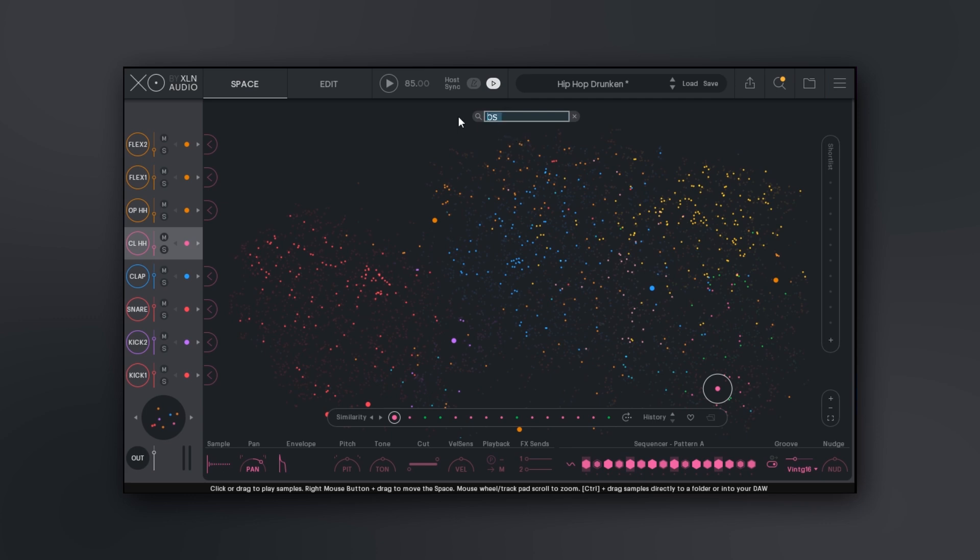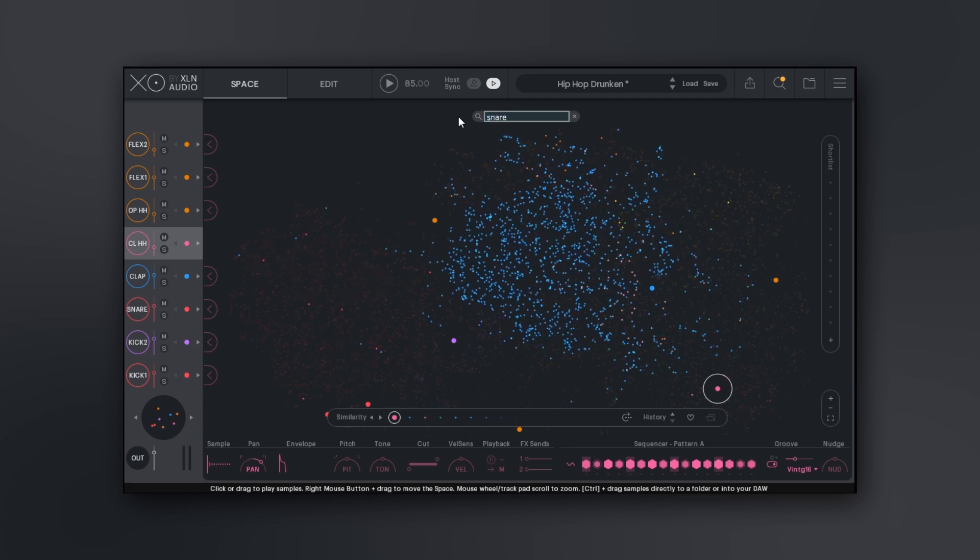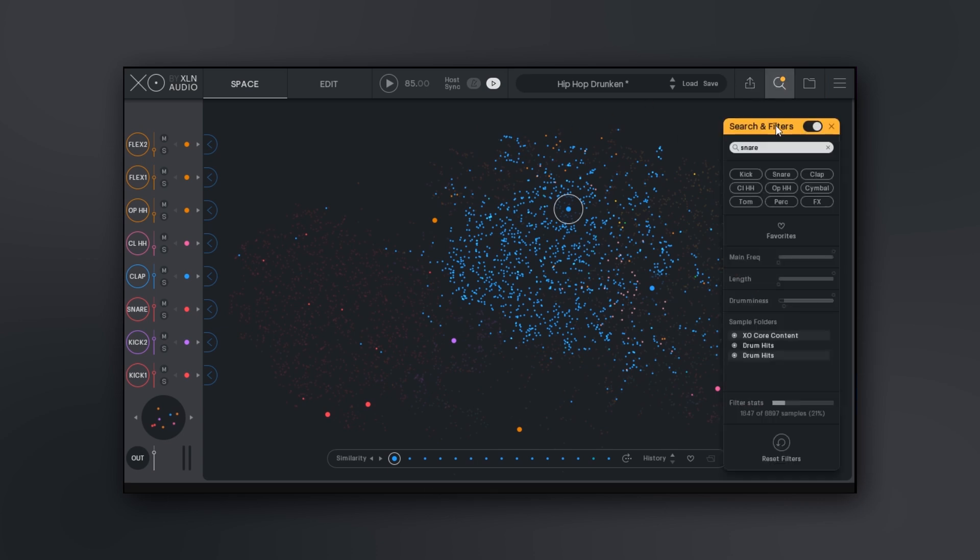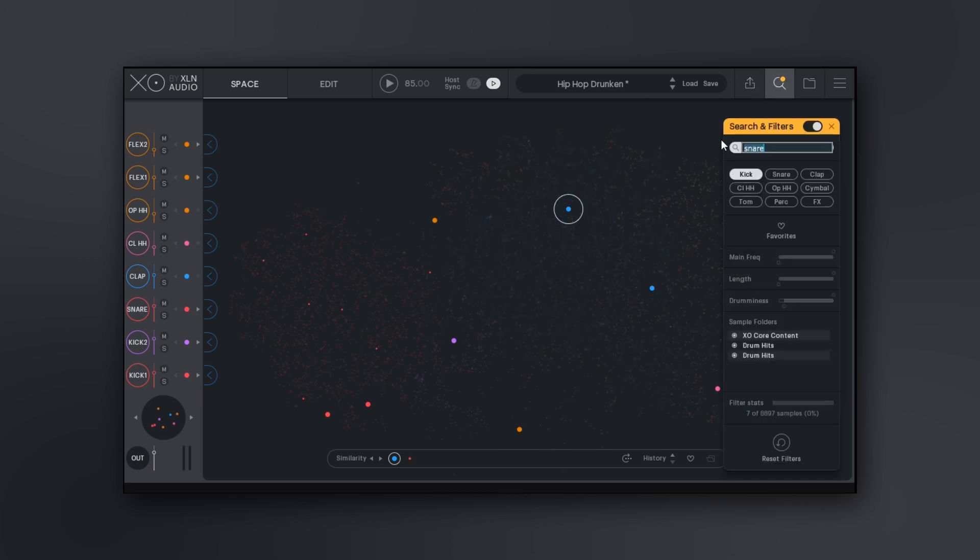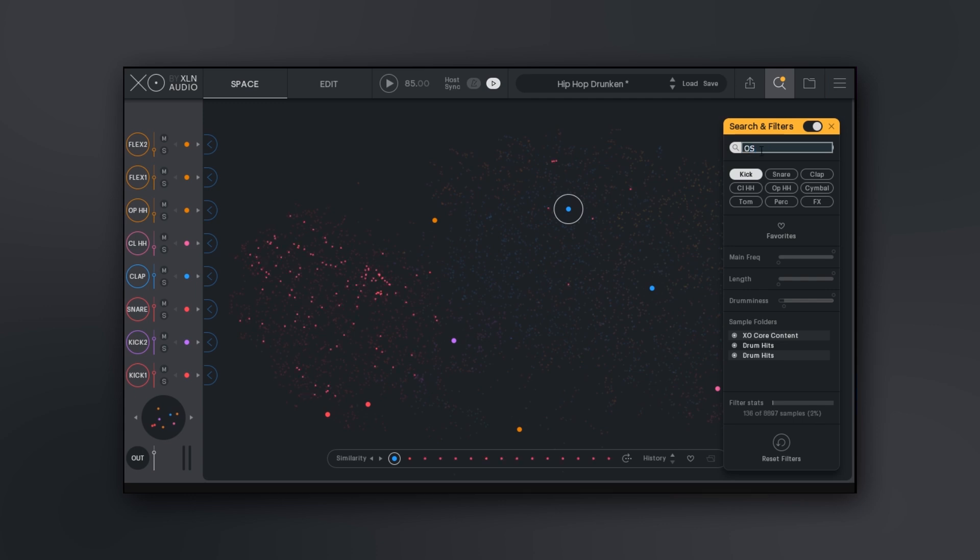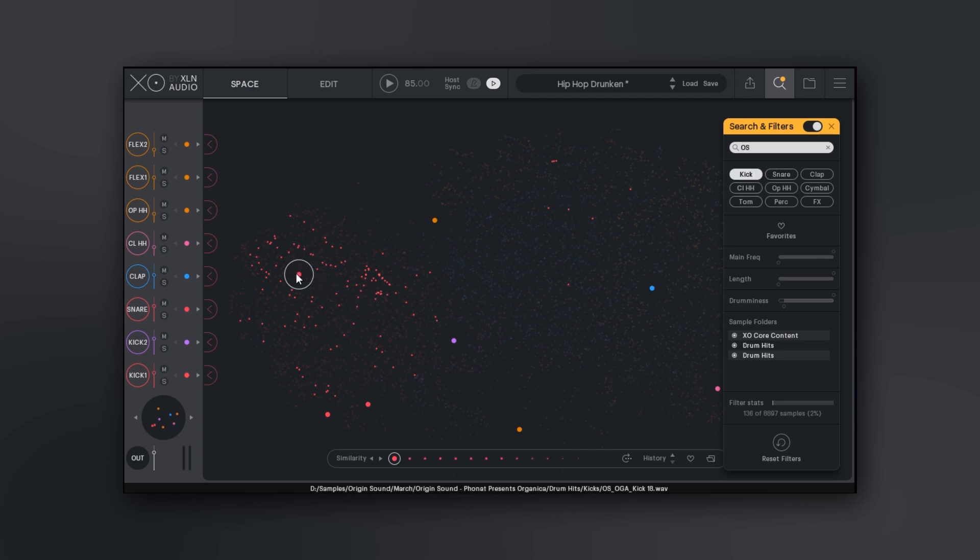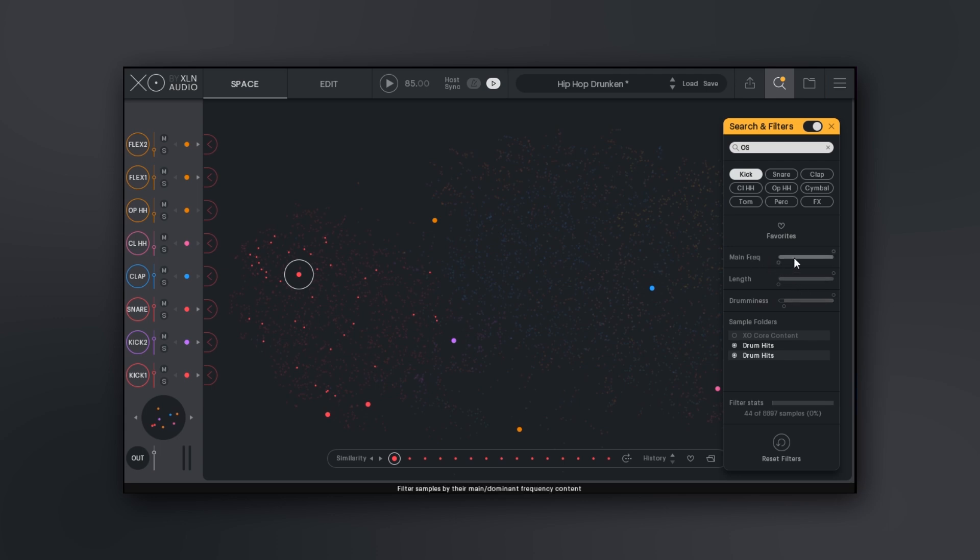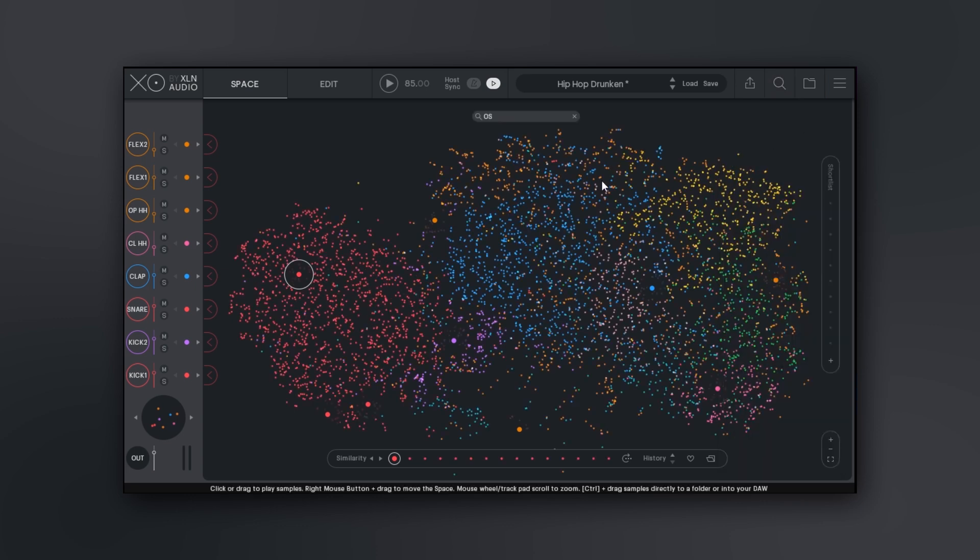If I want to come in here to the search, OS underline - all of these highlighted ones are samples that I've brought in. So this filtering system is really really helpful, especially if you're looking for say a snare. If I just want to type in snare, all the blue ones are snares obviously. There's also a filter section over here when we're browsing. If I want to look for my Origin Sound kicks, I just type in OS here. It's going to give me all my Origin Sound files. I hit the Kick tab and these are my Origin Sound kicks. This is very very useful. We've got drumminess slider, length - so if we're looking for something shorter or longer. Main frequency - we can really hone in on what we're looking for as well.